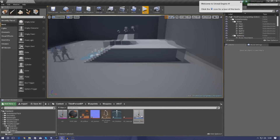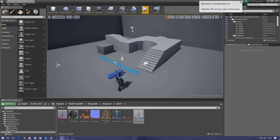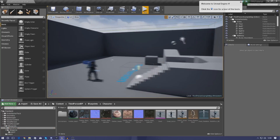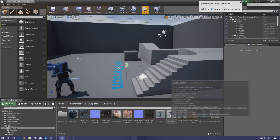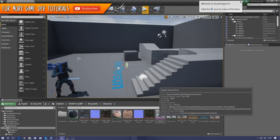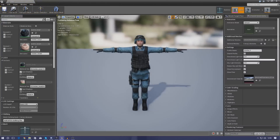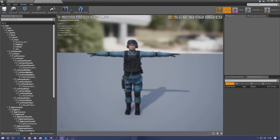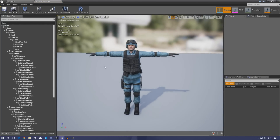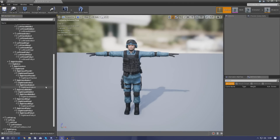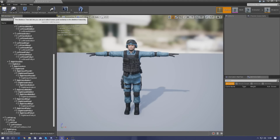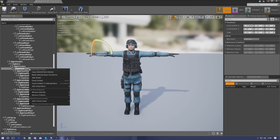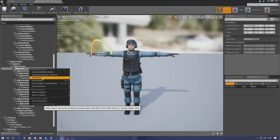Next, we need to create a socket so the weapon knows where to attach on the character. Open your character's skeletal mesh and go to the skeleton tab. Navigate down the skeletal tree to the right hand bone, right-click it, and select 'Add Socket'.